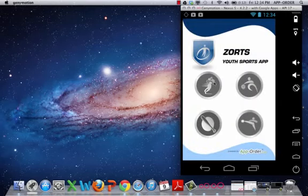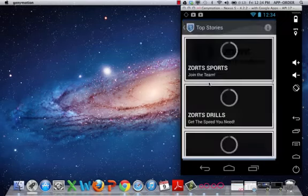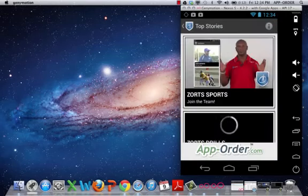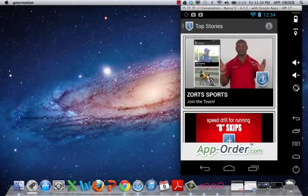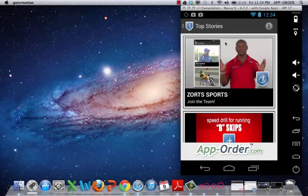Here's the home page. So we are going to click on the football icon here and it's going to bring you to the top news stories, which we will go over later.